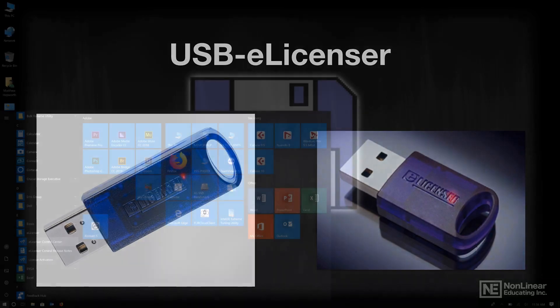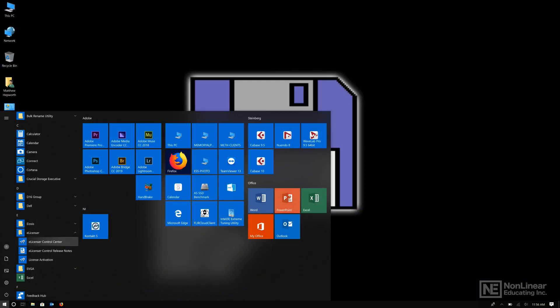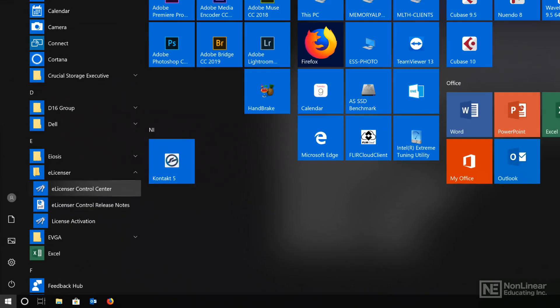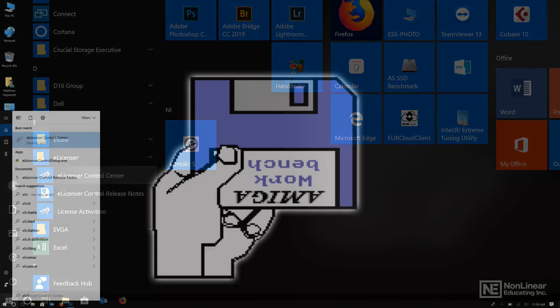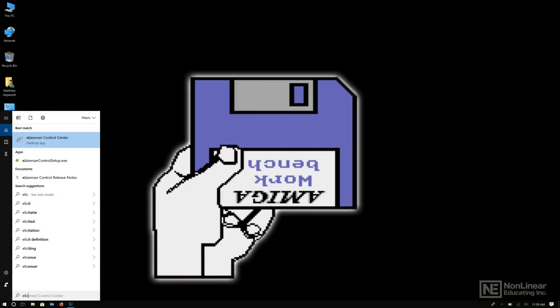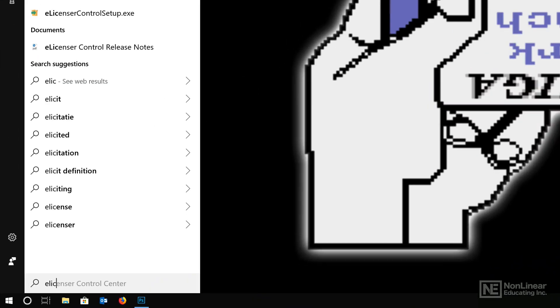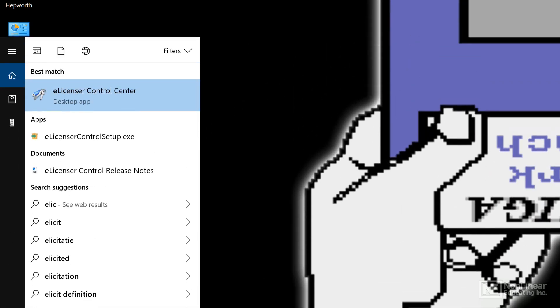If you're on a Windows-based PC, then you can type the Windows key on your computer keyboard, look in your E section, and look for the eLicenser Control Center. Or if you wanted to go to Cortana and type in eLicense or something close to it, then you'll also find the eLicenser software at the top of that window.